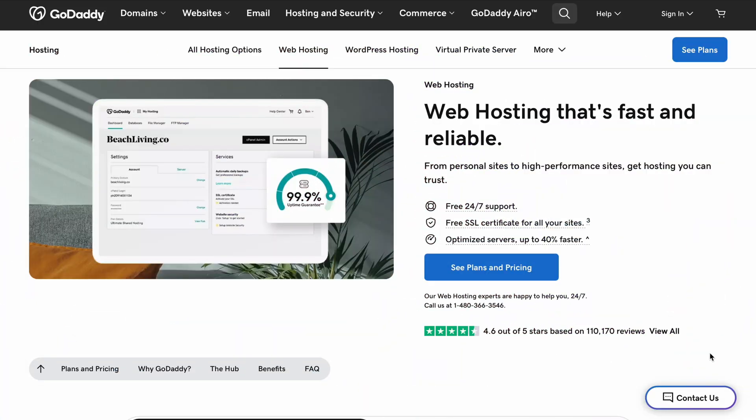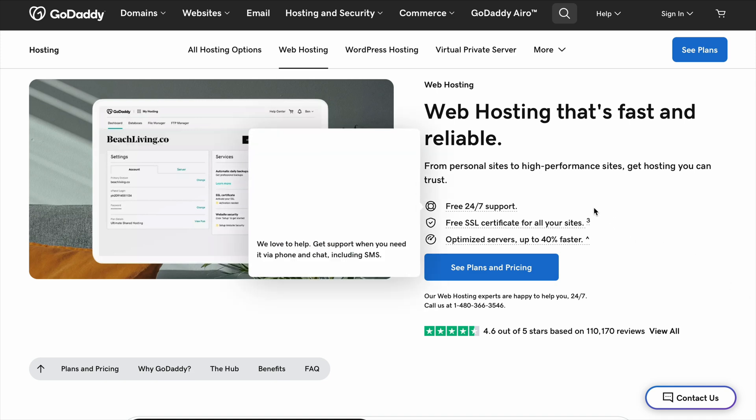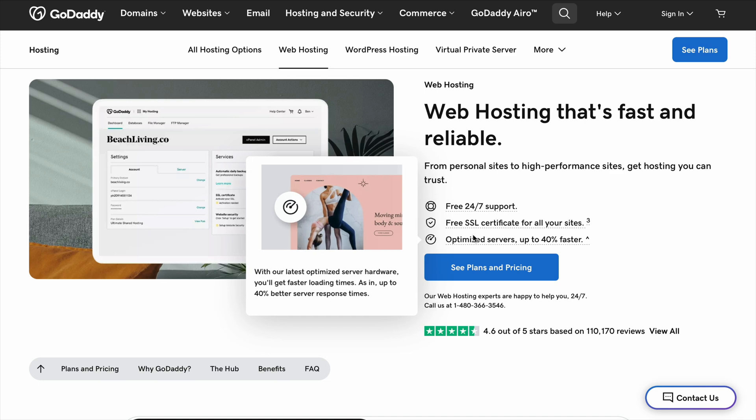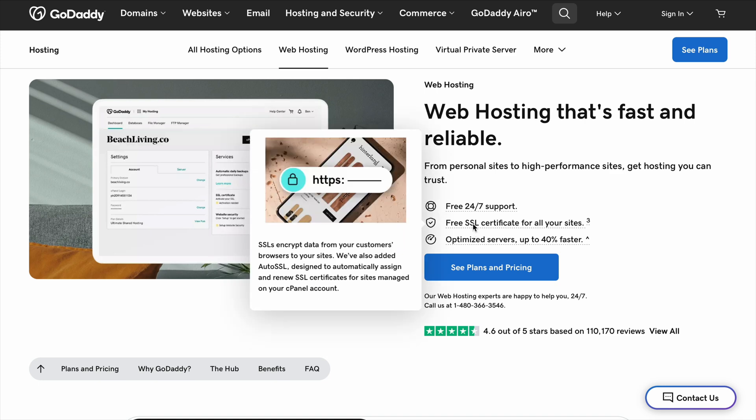GoDaddy is one of the biggest names in website hosting, and it's probably one of the first options people come across when they're thinking about starting a website. Whether you need a site for your business, a blog, or an online store, GoDaddy offers a simple way to get started.